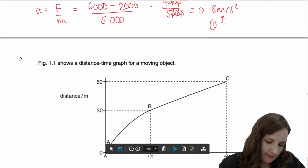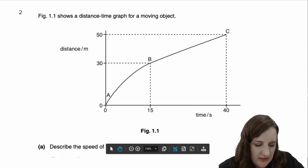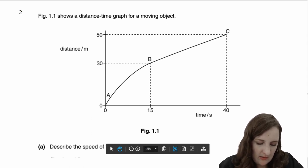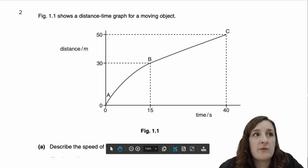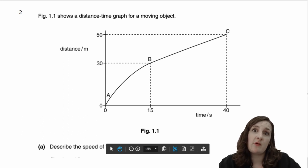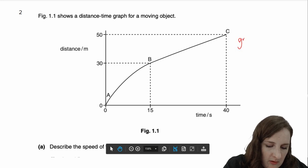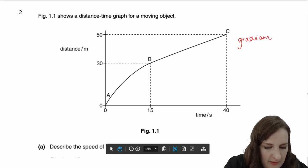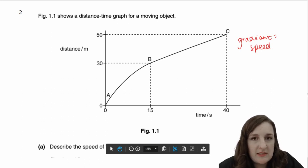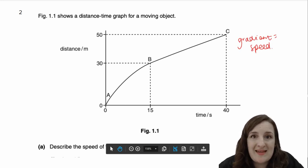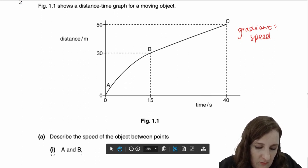Moving on to question number 2. Figure 1.1 shows a distance-time graph for a moving object. The very first thing I would do whenever I see a motion graph is write down what I know the gradient of the graph to be, because it will definitely be helpful. A distance-time graph will have a gradient equal to the speed, so whatever the gradient is at any given point is the speed at that point. We're looking from 0 to 40 seconds.